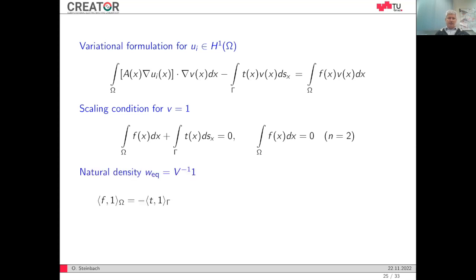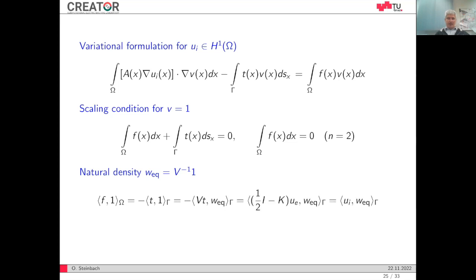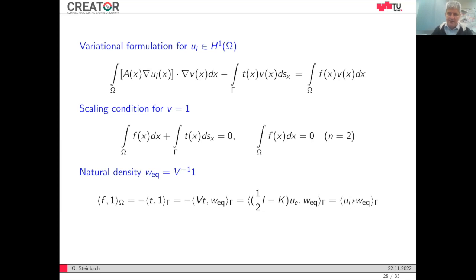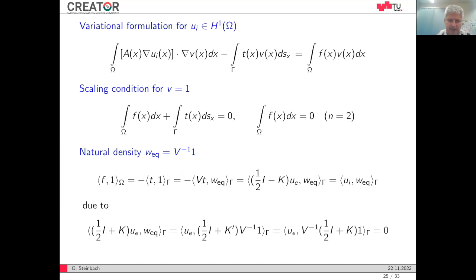Plugging in the test function v equals one, this term disappears, giving the solvability condition for the Neumann problem. Due to the scaling condition in the exterior, this gives that the integral over the volume density f must be zero. To handle this properly, we introduce a natural density as the solution of the single-layer equation with right-hand side one, and we can rewrite this in an appropriate way. We obtain that the constant is zero, so the interior solution on the boundary must be orthogonal to this natural density. We can split u_I as a constant plus a function satisfying this orthogonality constraint, and u_0 is just zero in the two-dimensional case.